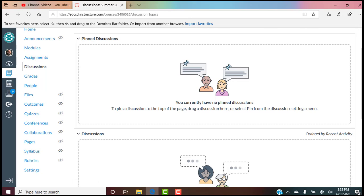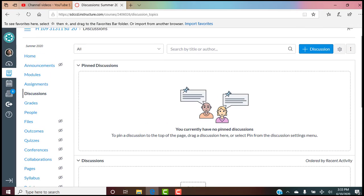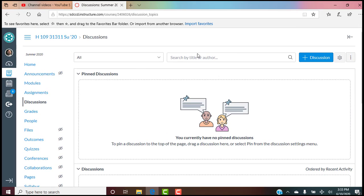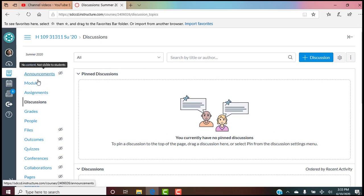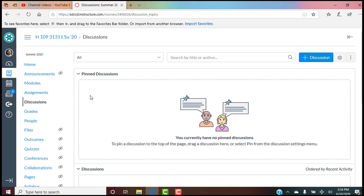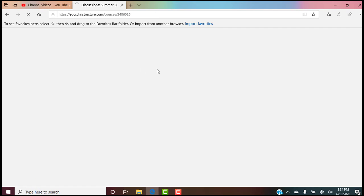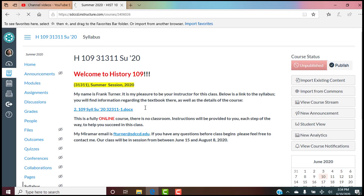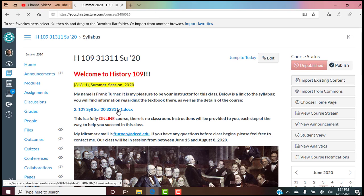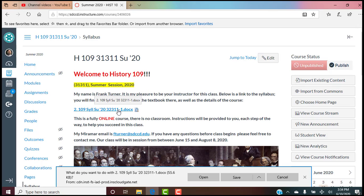That is the Canvas page — home, announcements, modules, assignments, discussions, grades. Now let's go back to the home page and look at our syllabus.